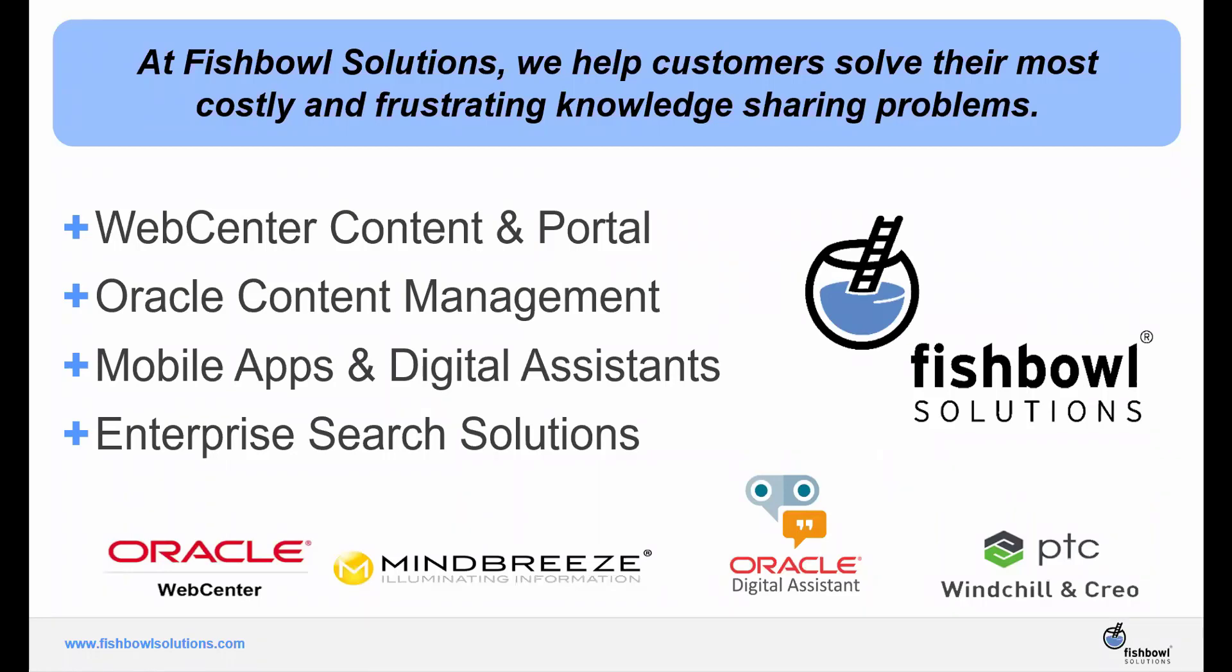We also help organizations leverage Oracle's Content and Experience Cloud, or more currently known as OCM, focusing on developing omni-channel experiences for their digital content. Most recently, we have been developing mobile applications and creating chatbots or virtual assistance for customer service and sales enablement using Oracle's autonomous mobile cloud enterprise platform.